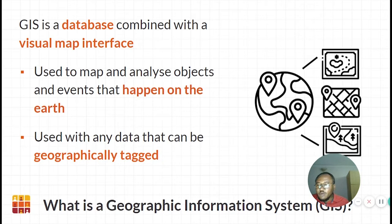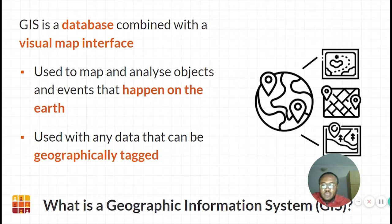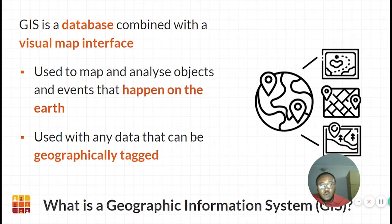Much data involved in the management of the environment or people — covering services such as health, education, transport, etc. — has a geographic element in that it refers to objects or areas which exist on the earth and have a position. It is therefore sensible to organize such data by its position on a map. A GIS gives the opportunity to display and analyze such data with respect to its geographic location and produce customized maps very quickly.